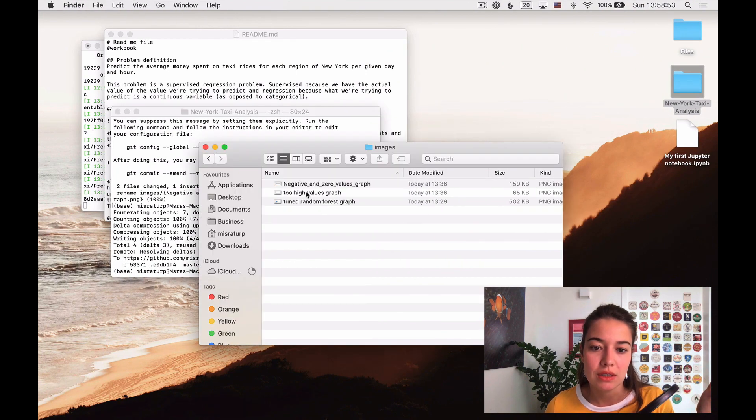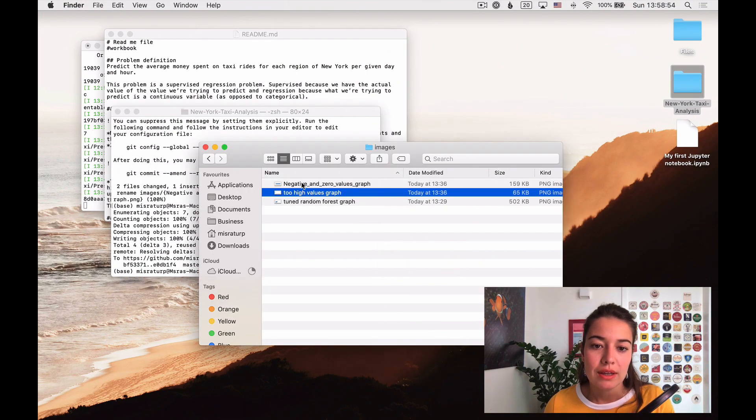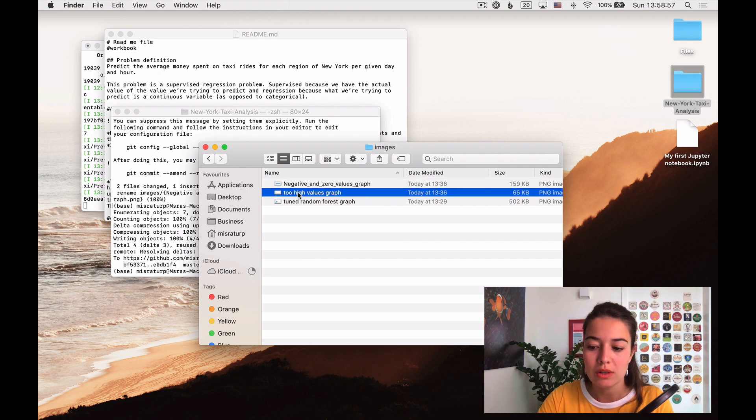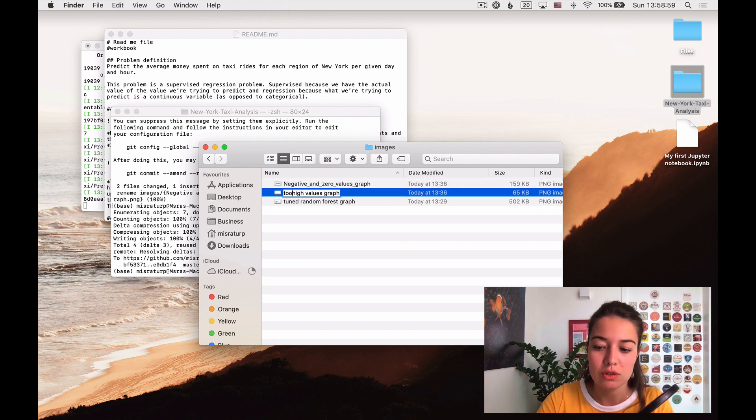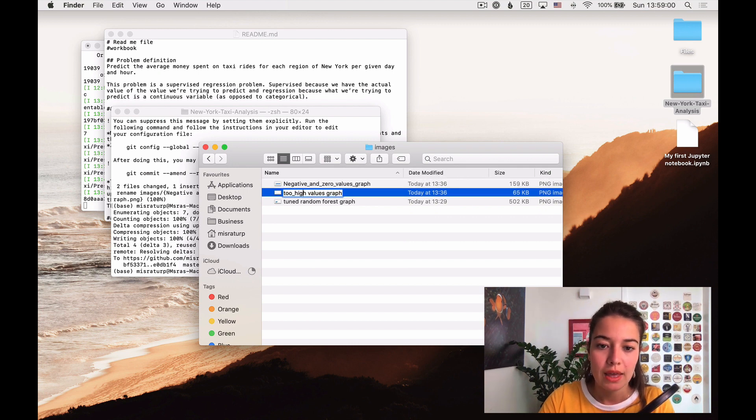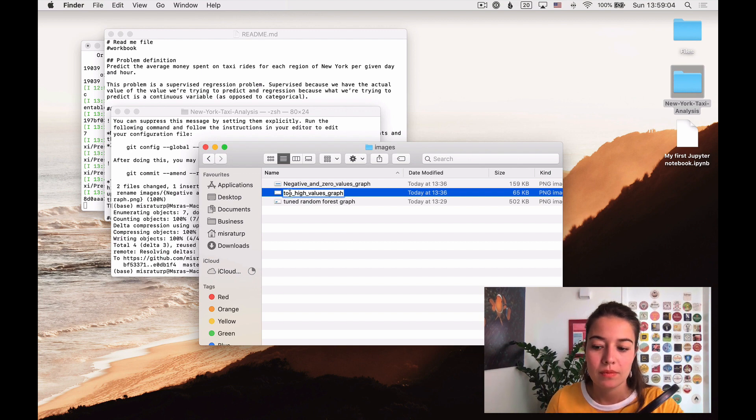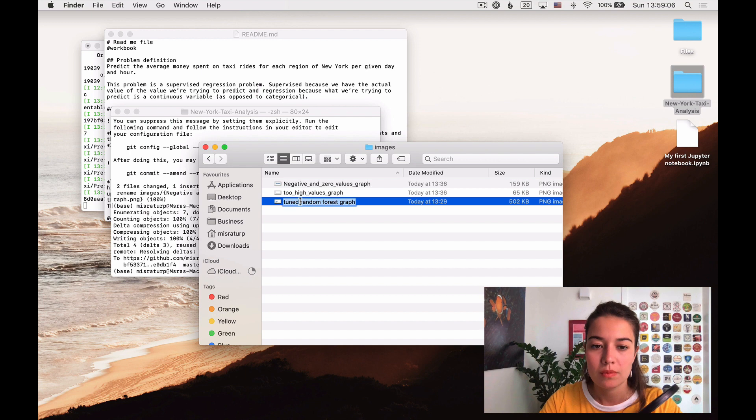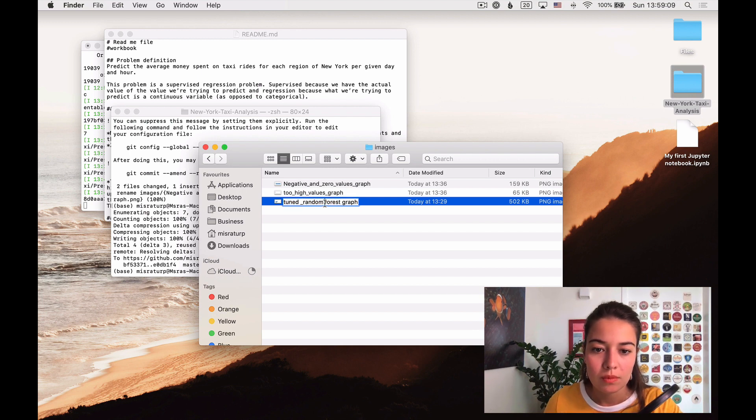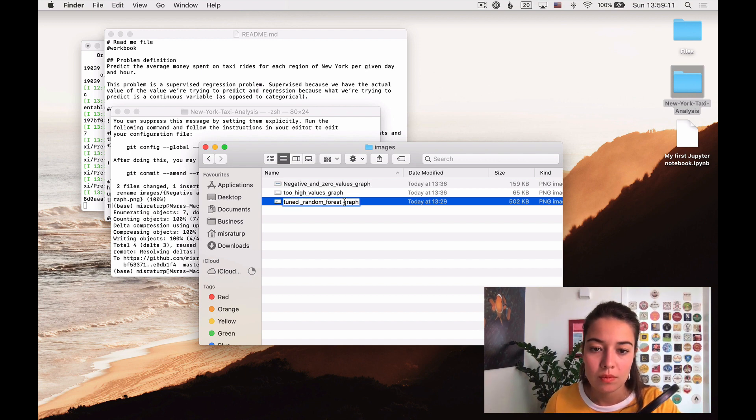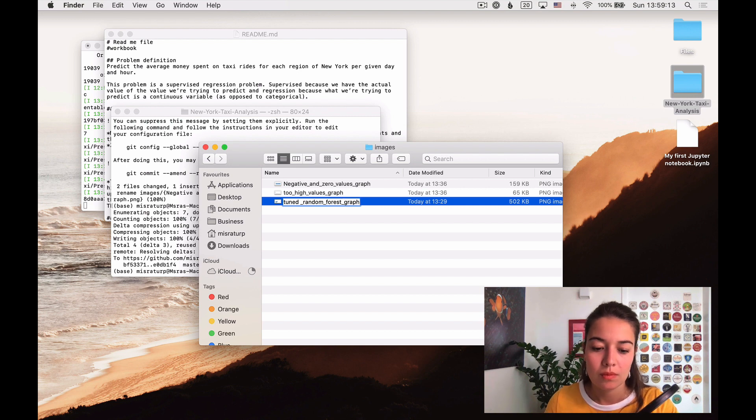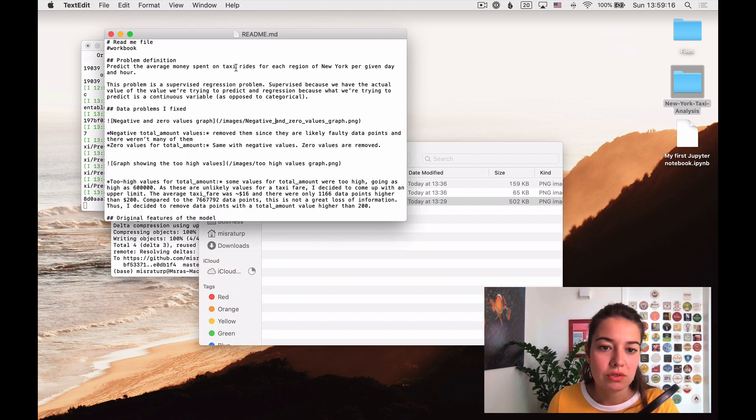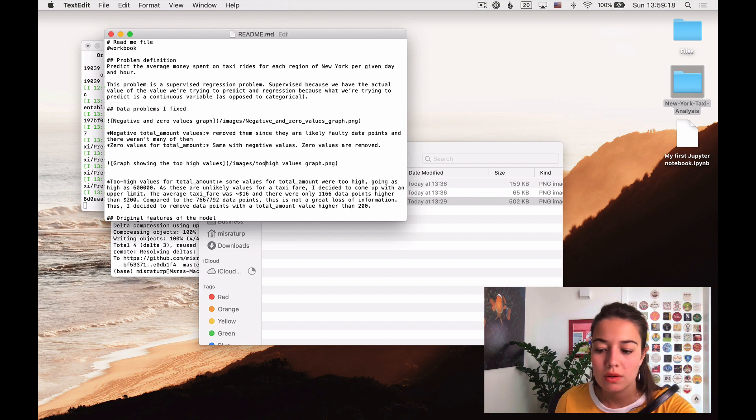So what I'm going to do is basically, as I did in the previous one, just going to put some underscores between the words and that will fix it. Of course, I also need to change it in the readme, which is here.